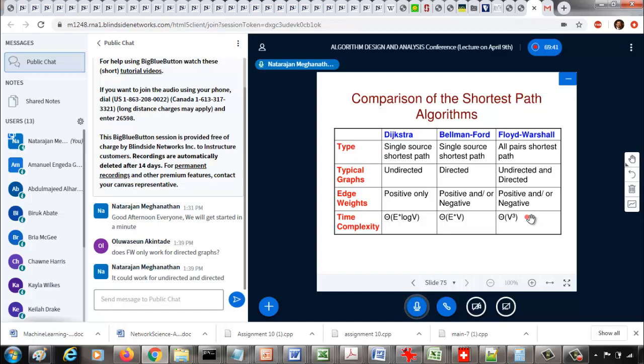So it depends on the type of graph as well as your choice of algorithms. I'll add a slide after class covering what I just explained. With that, we finish this module.